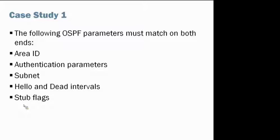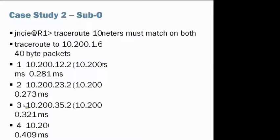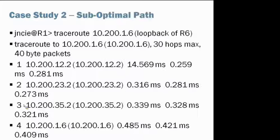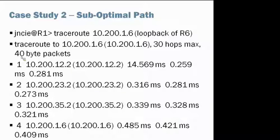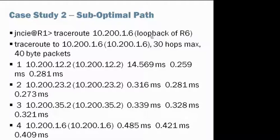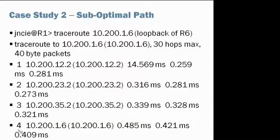Okay, now let's take a look at our other case, suboptimum path. So when we try to do a traceroute from R1 to the loopback of R6, we are seeing 1, 2, 3, 4, four hops.